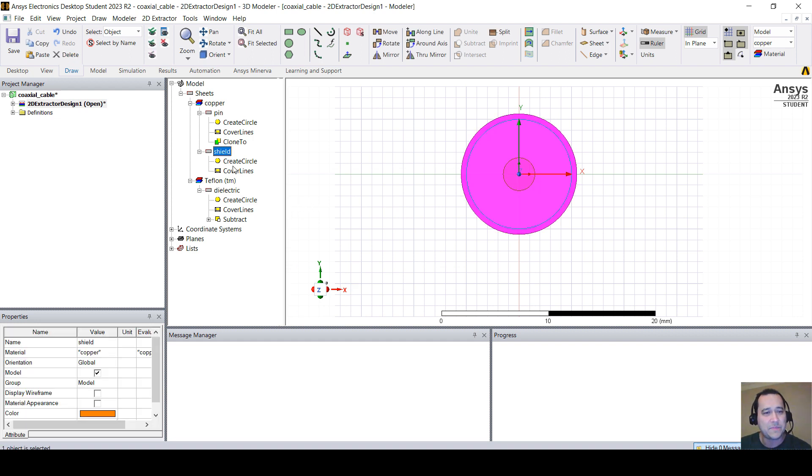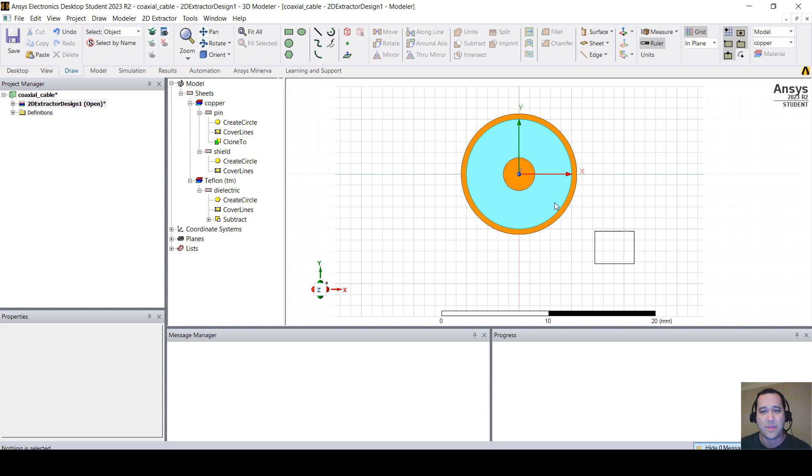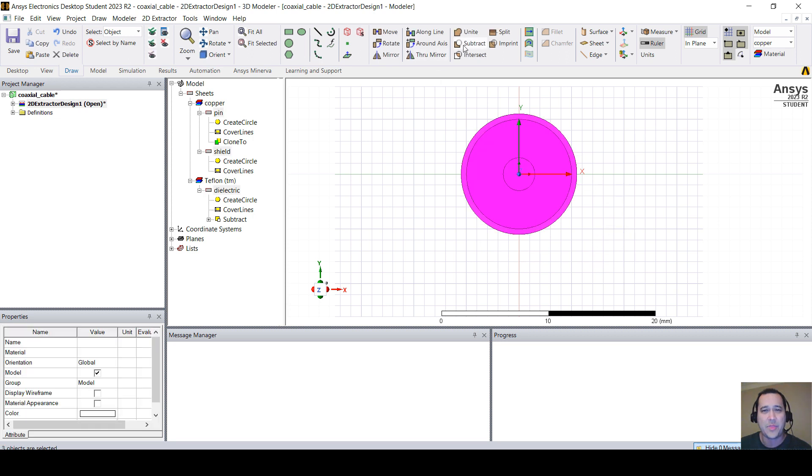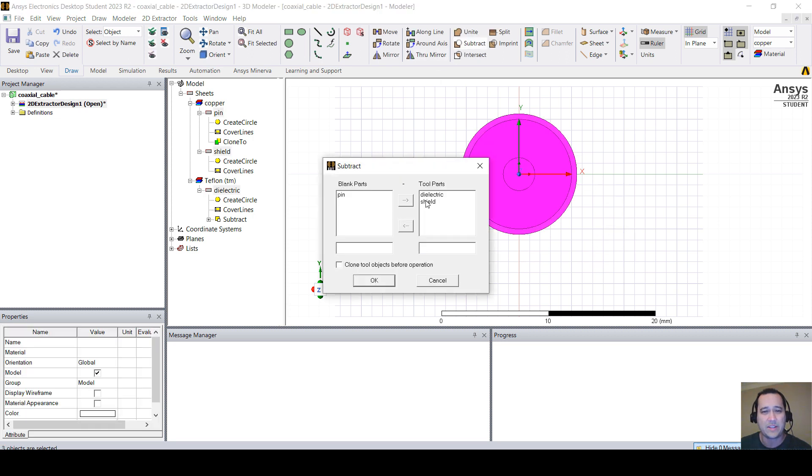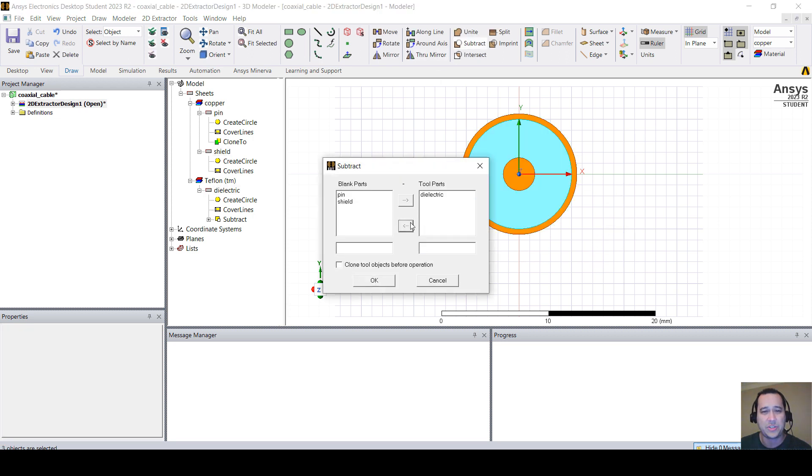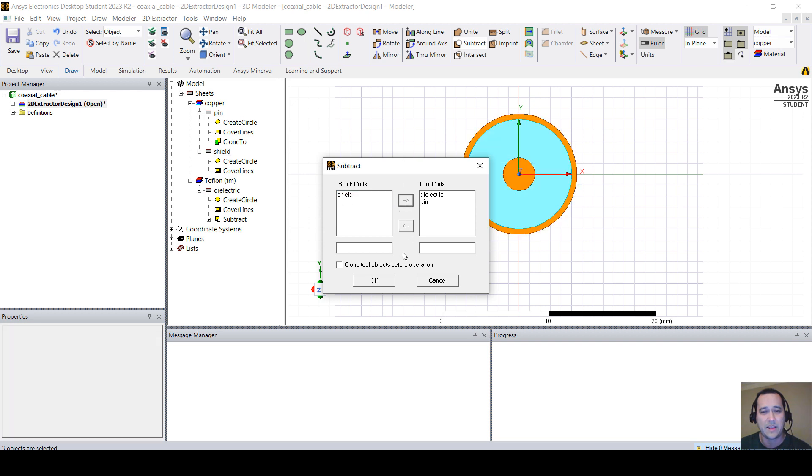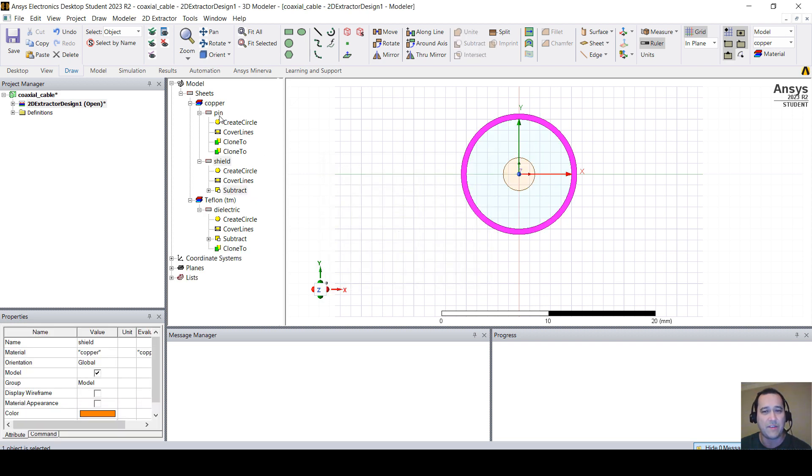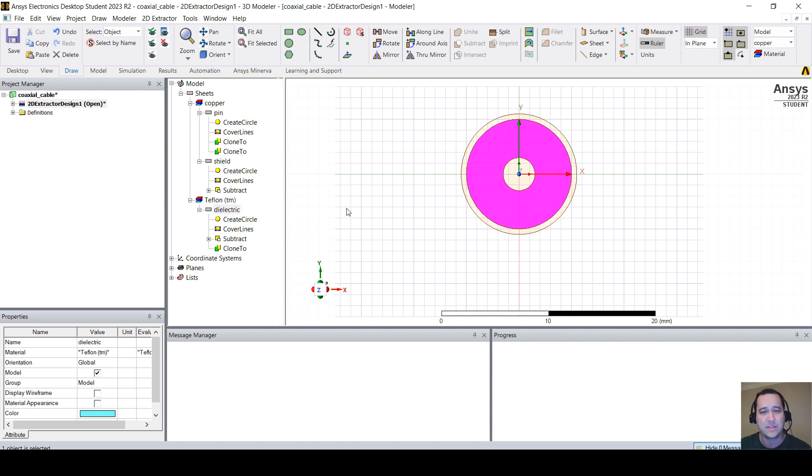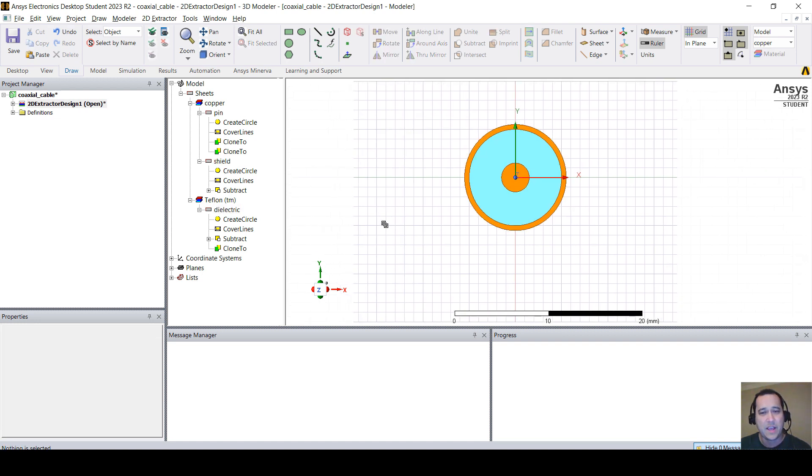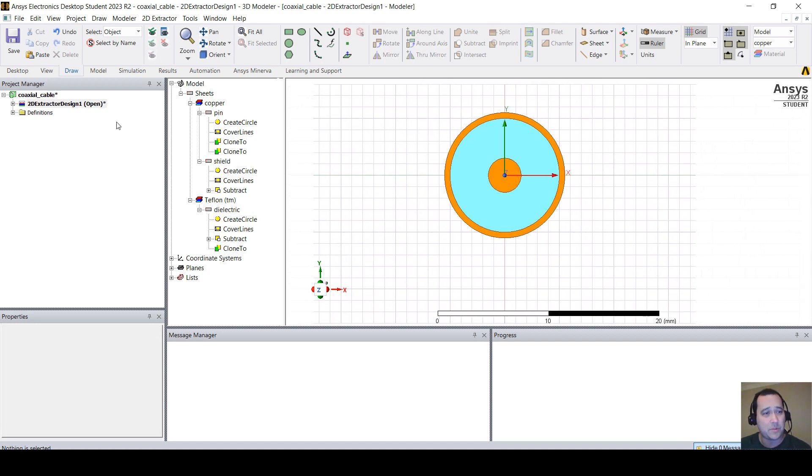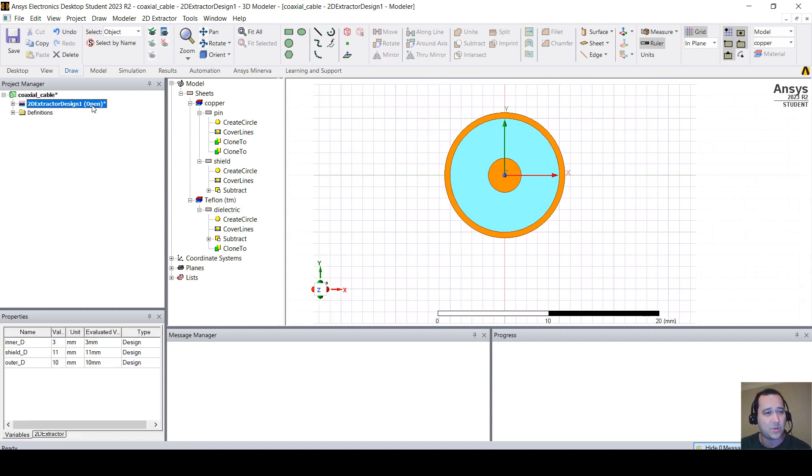So I have my shield. We have to subtract everything. So, let's select everything, subtract. And I want my shield and subtract the pin and the dielectrics and clone everything. So, I have my pin, my shield, and the Teflon. And everything is parameterized.